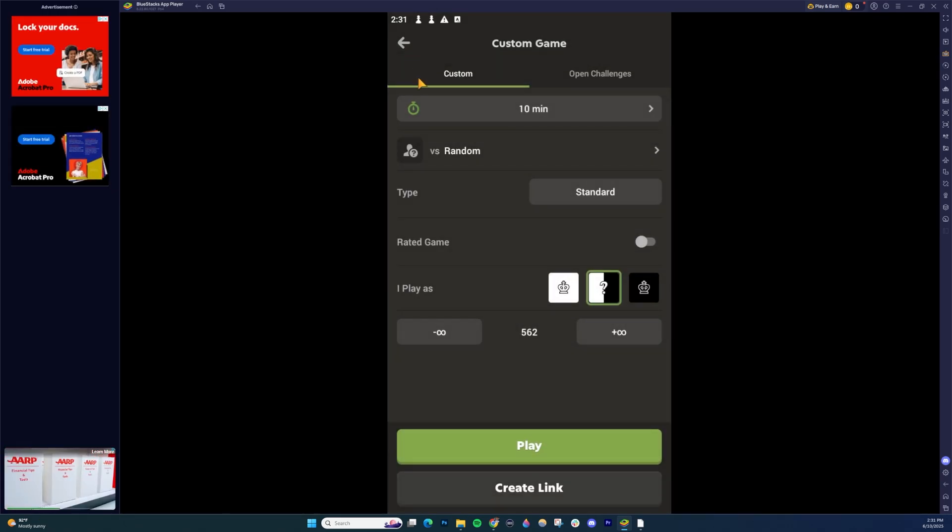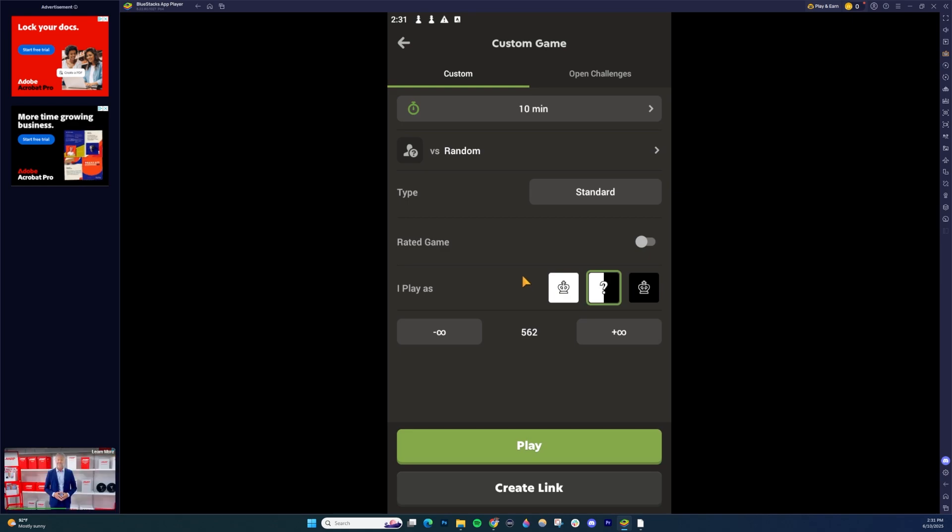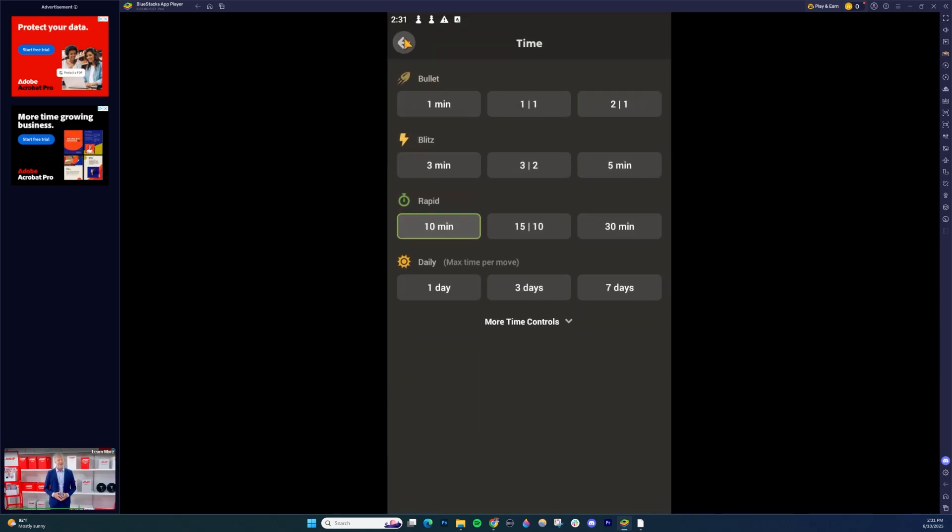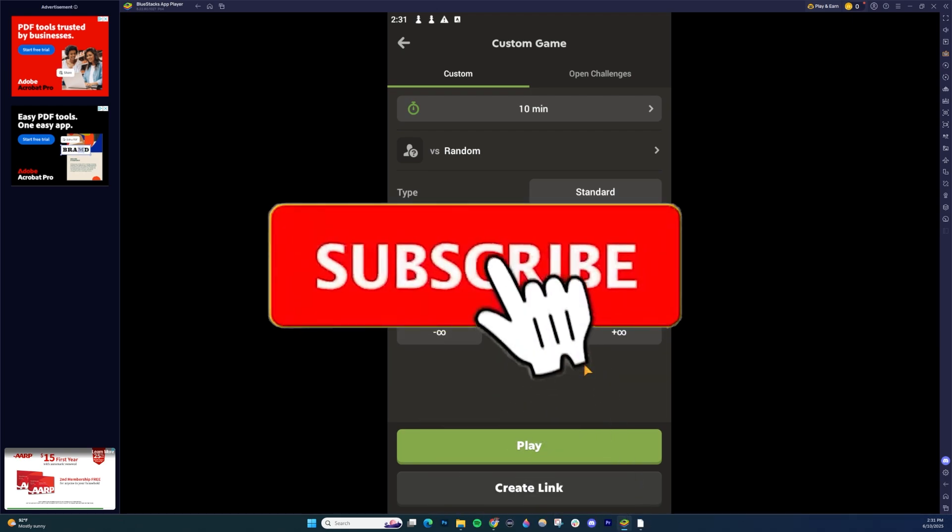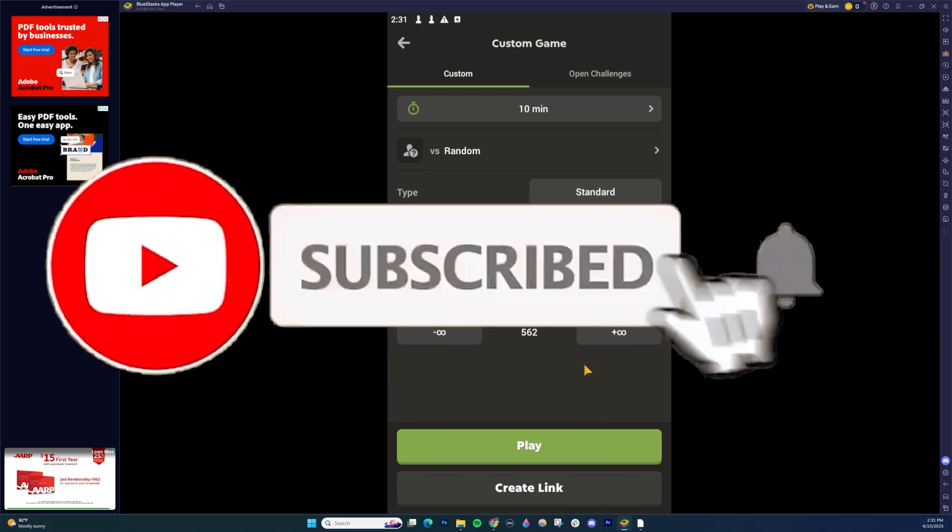But those are the only options there on mobile. You can also adjust the timer, though it's not really a variant. But again, that's how you play variants on chess.com.